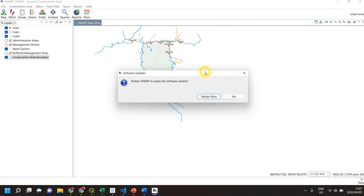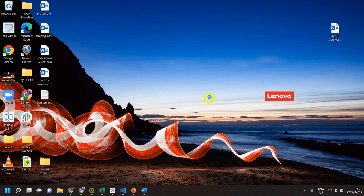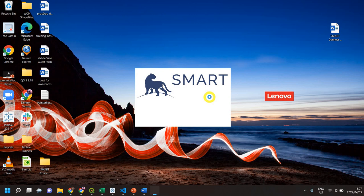The software has been updated. Left-click 'Restart Now' and it will reopen SMART at the login screen.